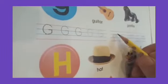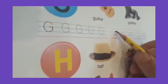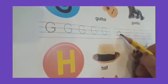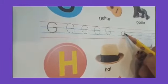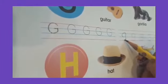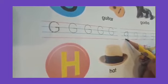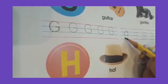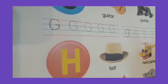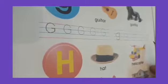Small G. Make the letter C. Up, down, touch the fourth line and bounce back up. Do the rest yourself.